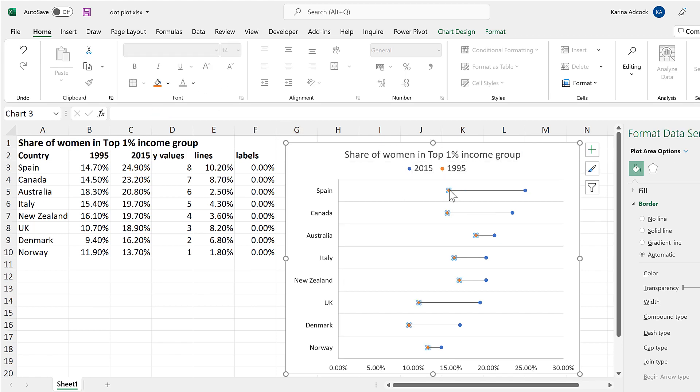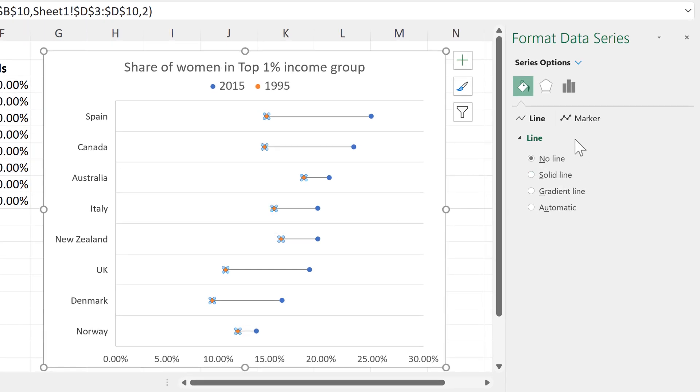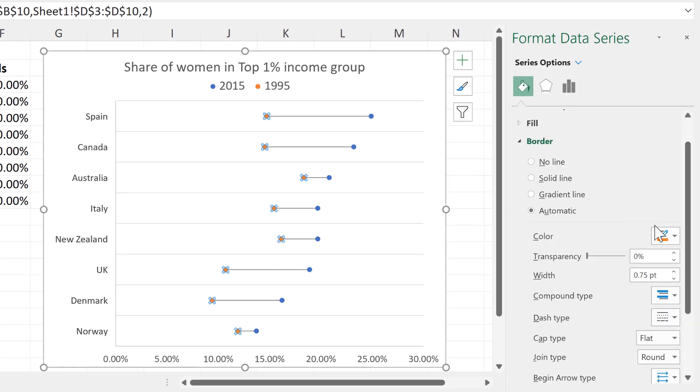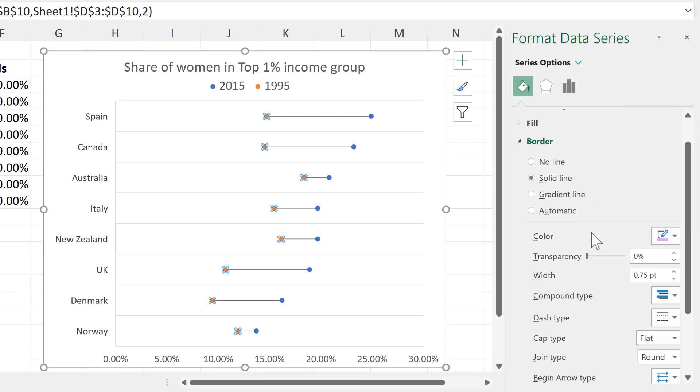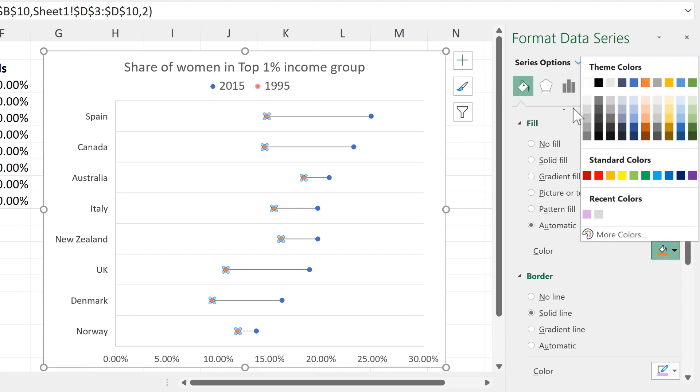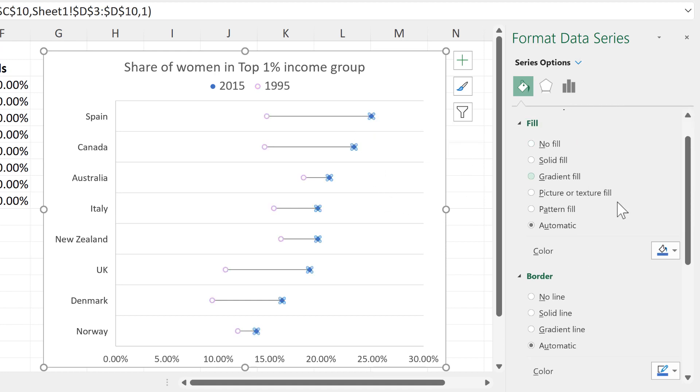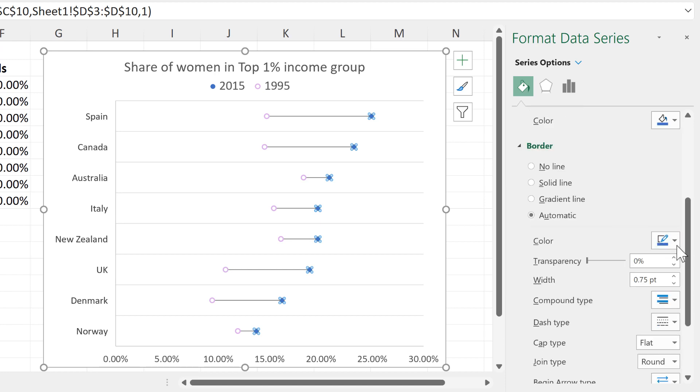And then change the color of the dots, so for the 1995 dots, I will give these a light purple border and increase their width slightly, then change the fill to white.